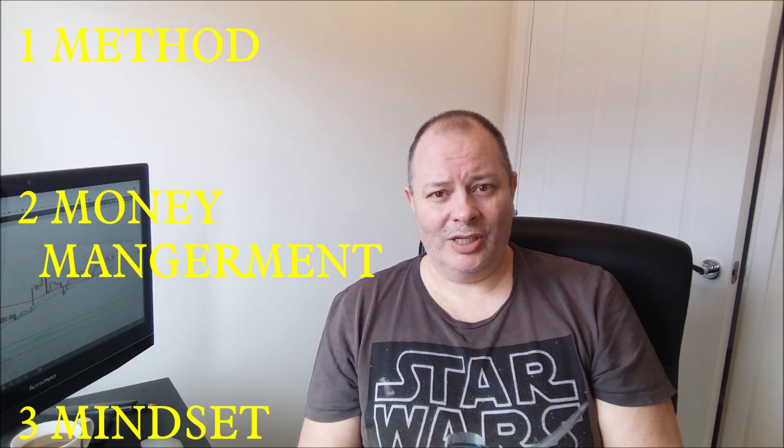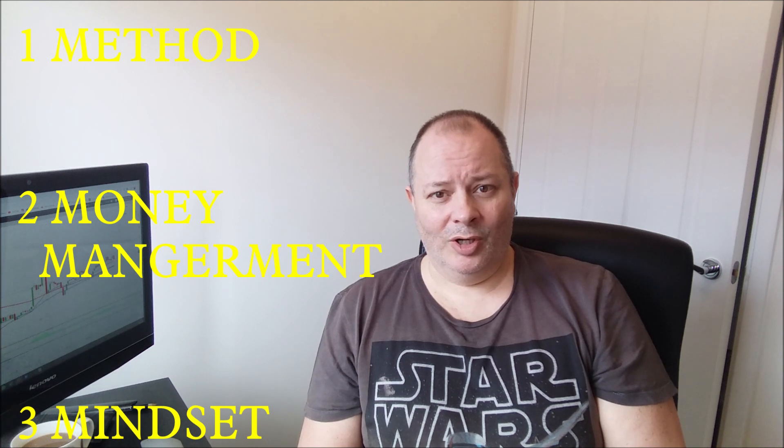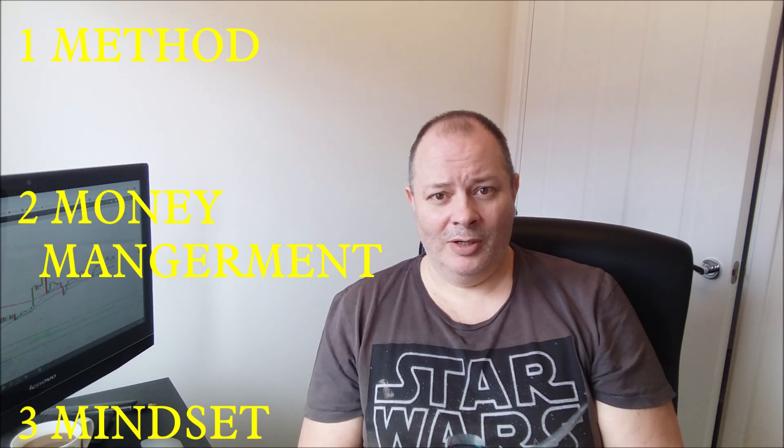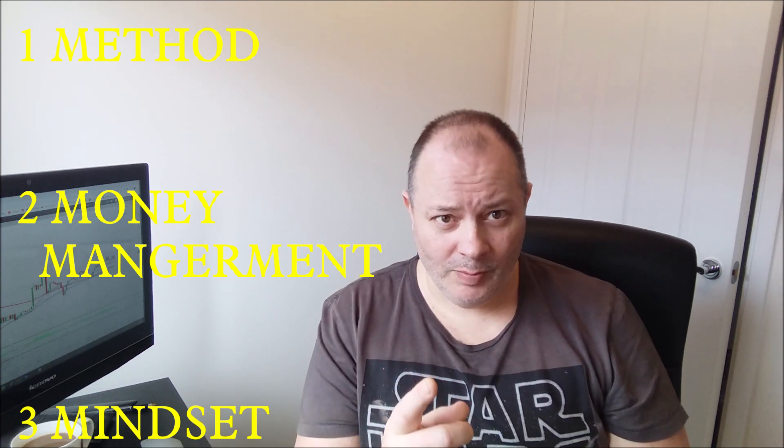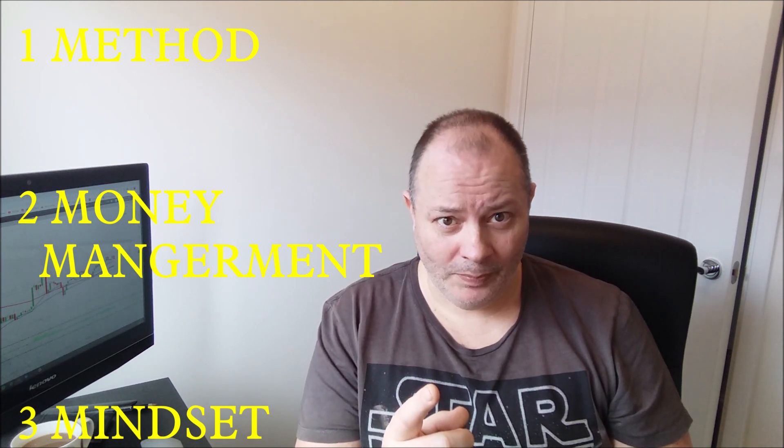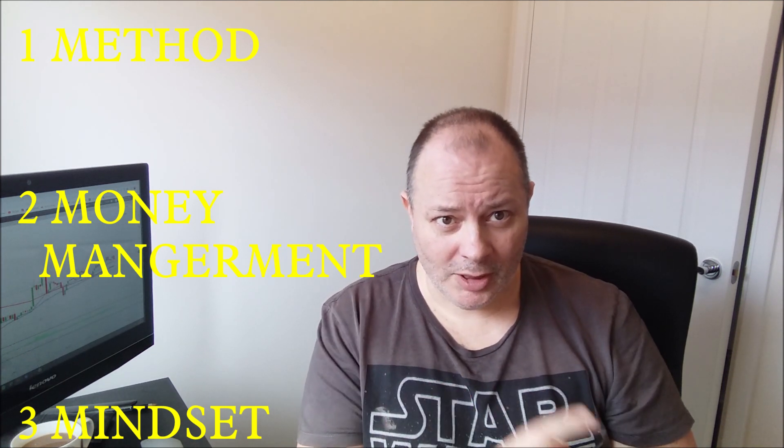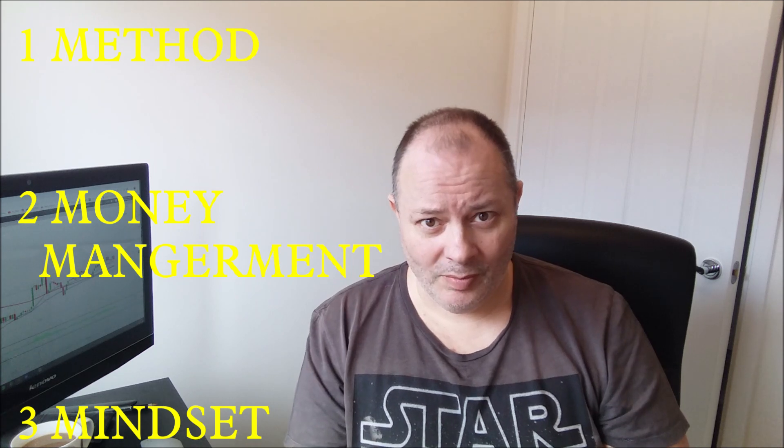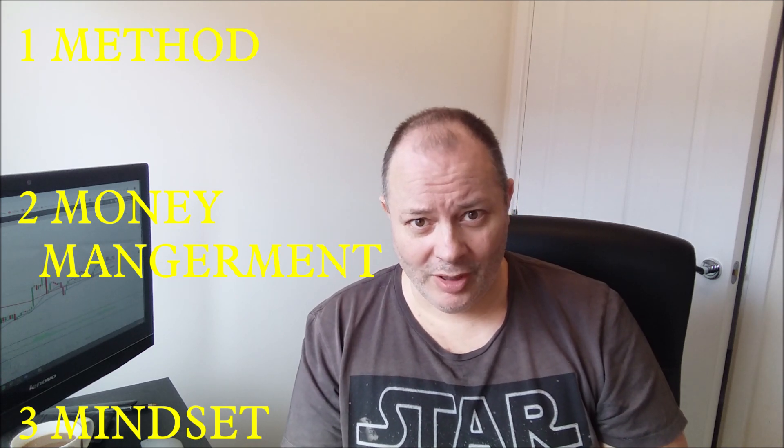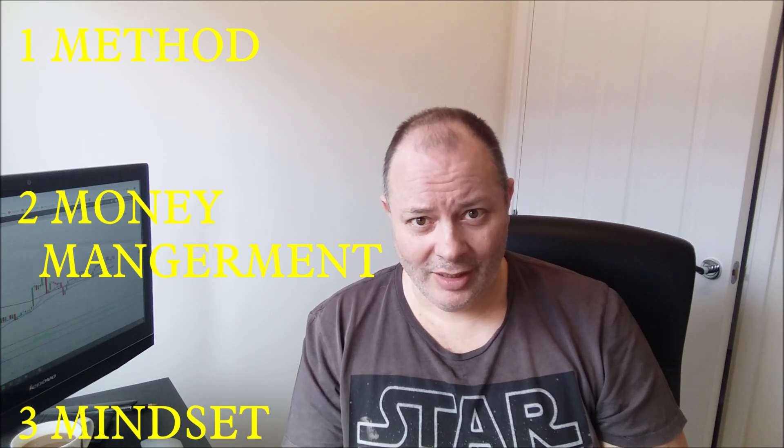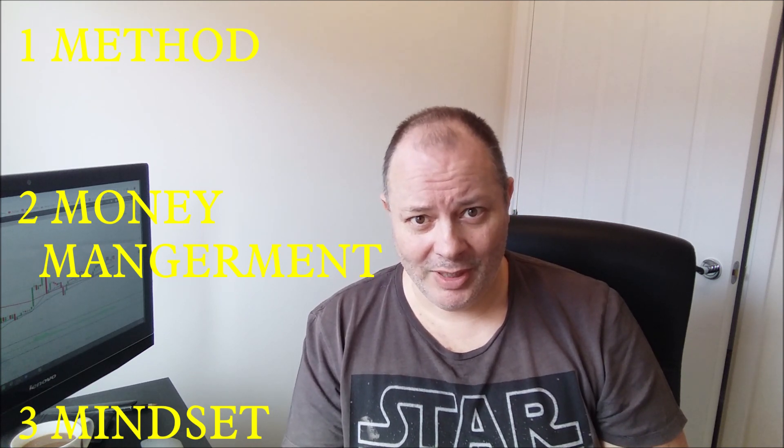But we also have Scruffy's bonus ball, because there is one most important thing that you need to be a trader, and that my friend is a coffee, because we all know Scruffy likes a coffee.